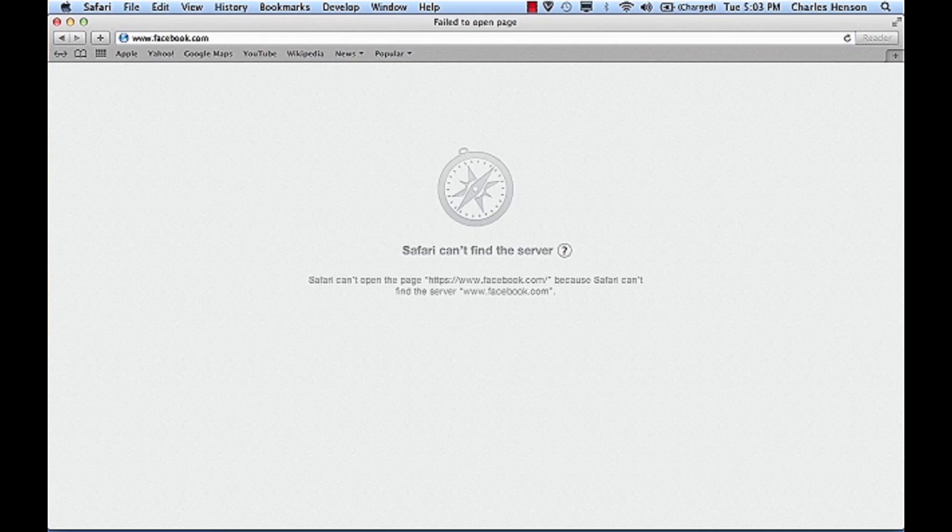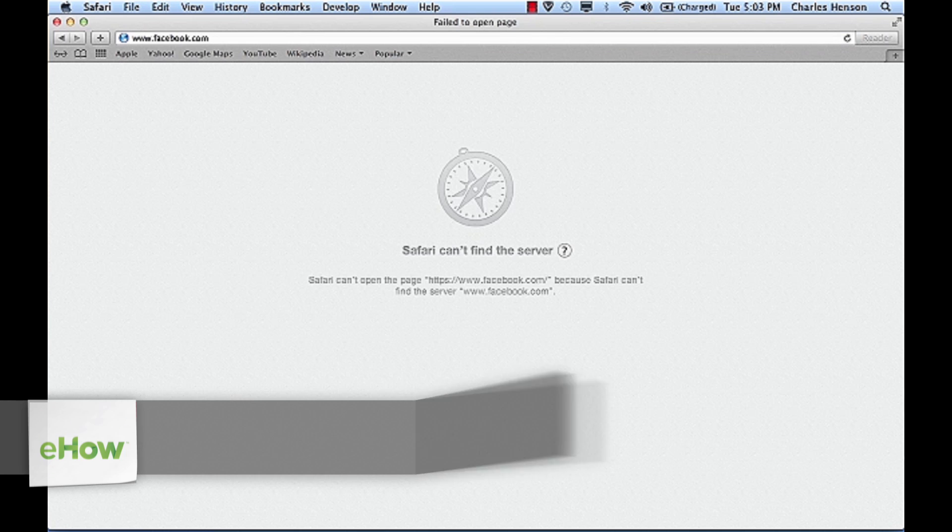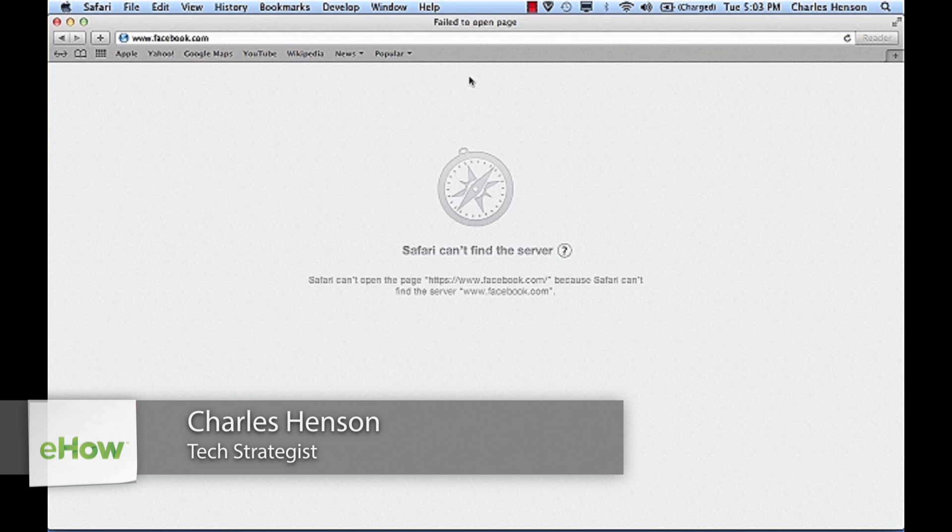Hey, this is Charles Henson. Today I'm going to show you how to block Facebook on your work network.